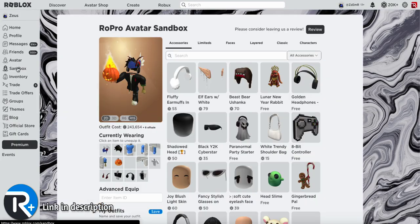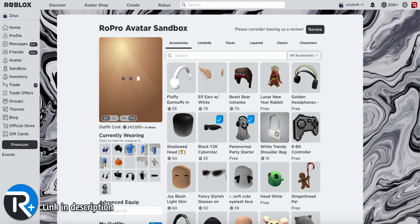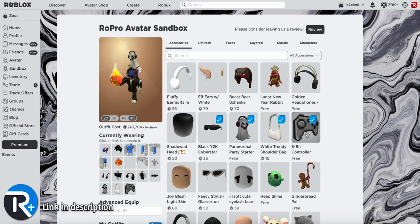But not only that, there's a section called the sandbox. So if you ever want to dress up your avatar or see what an item looks like before buying it, this extension allows you to do that.